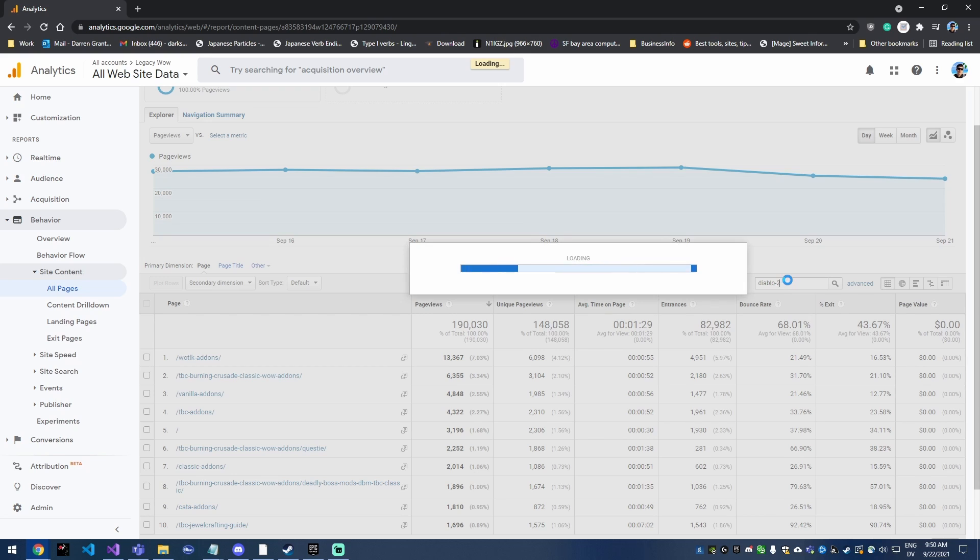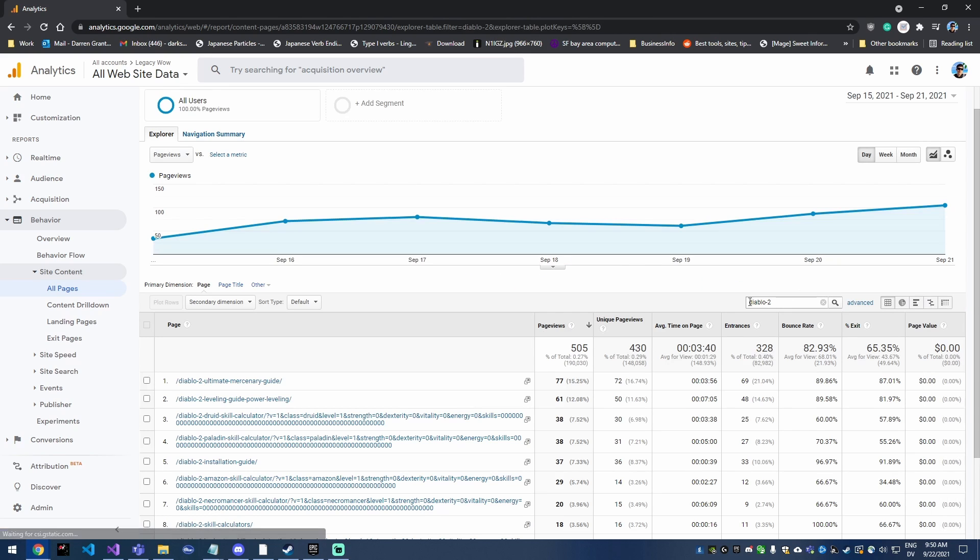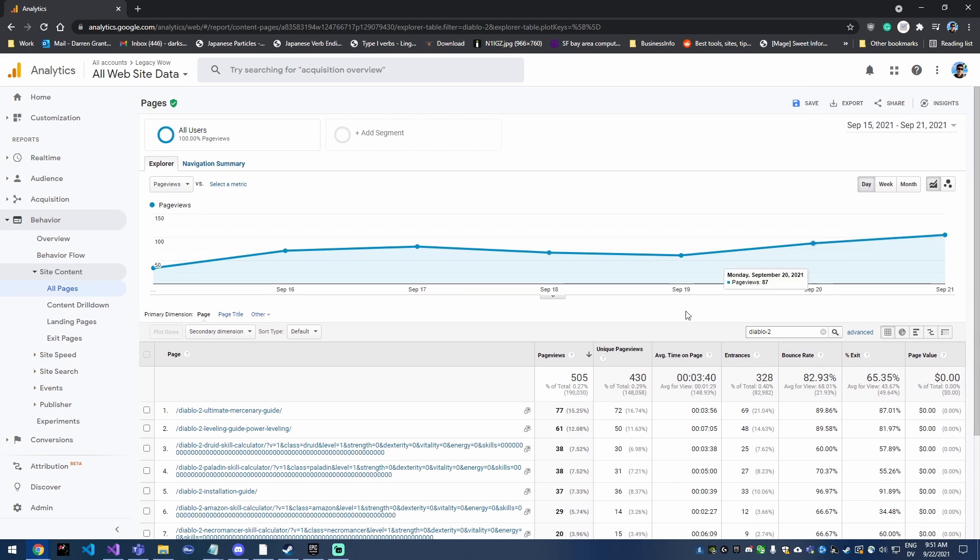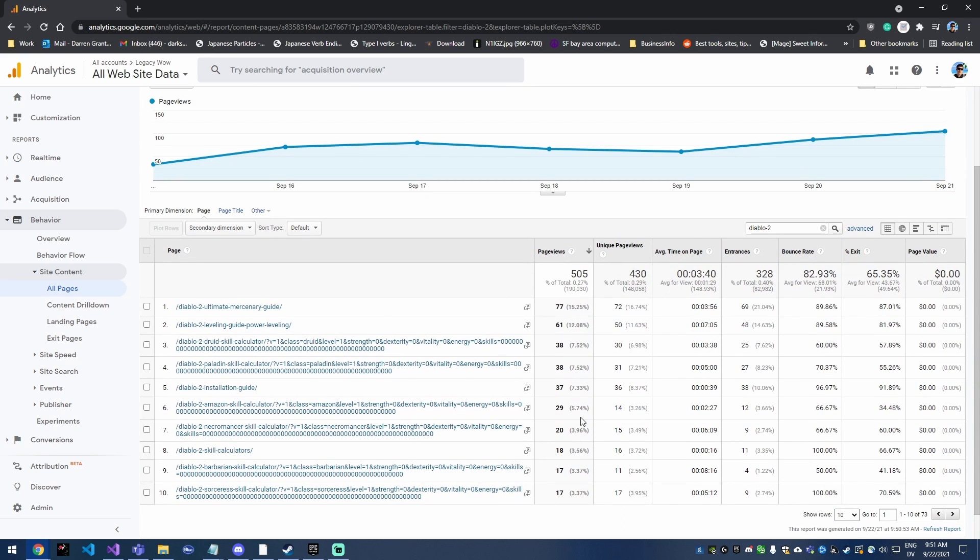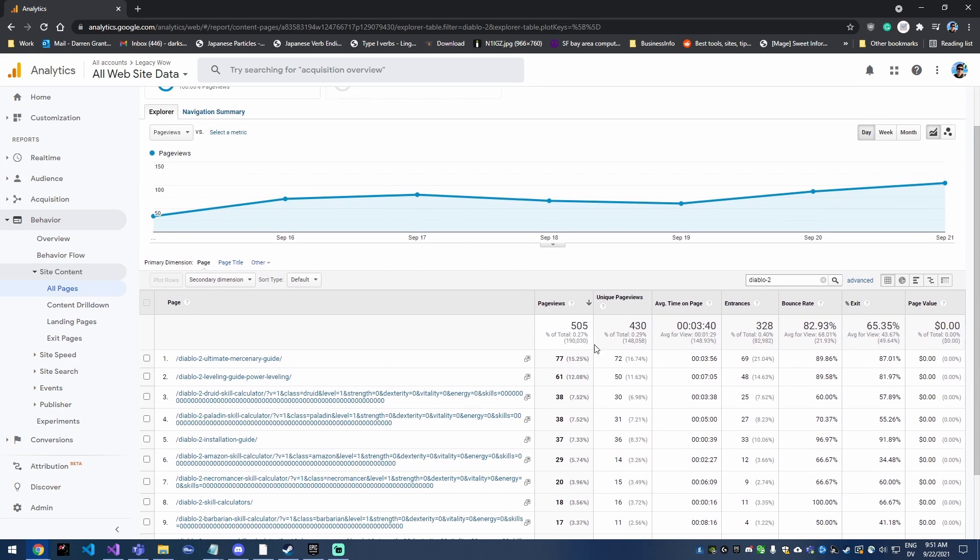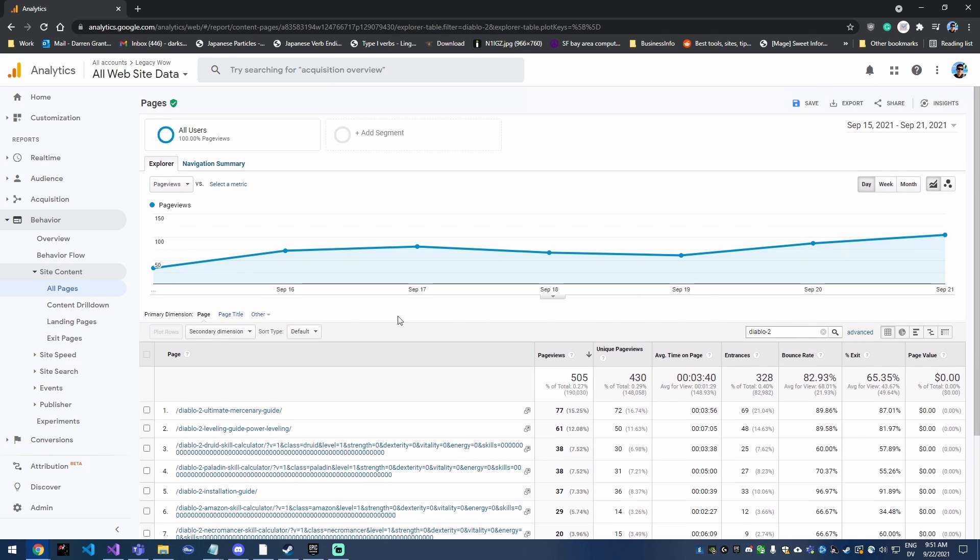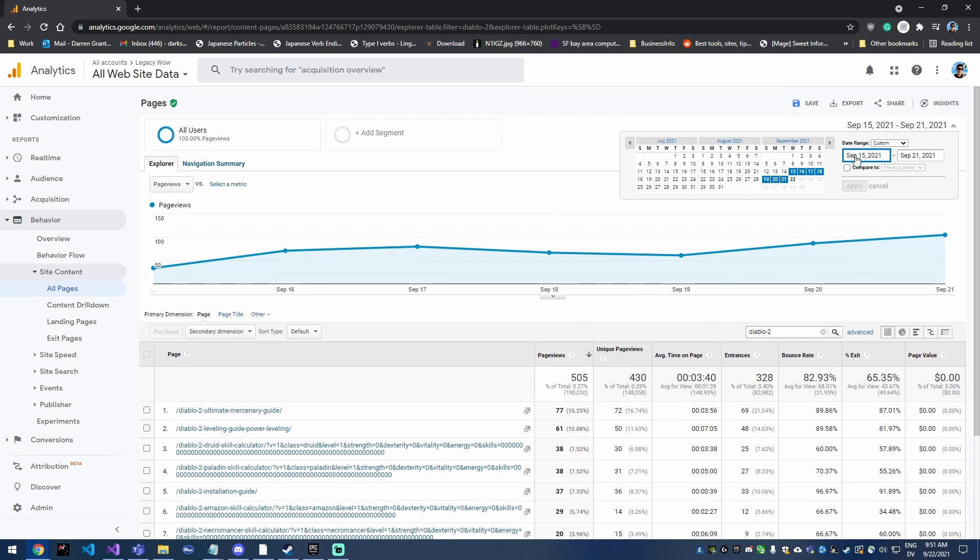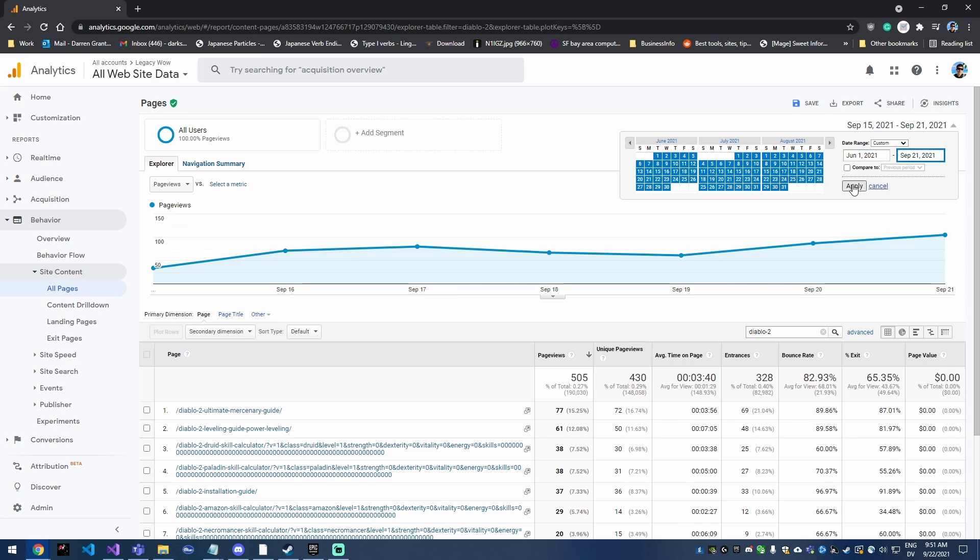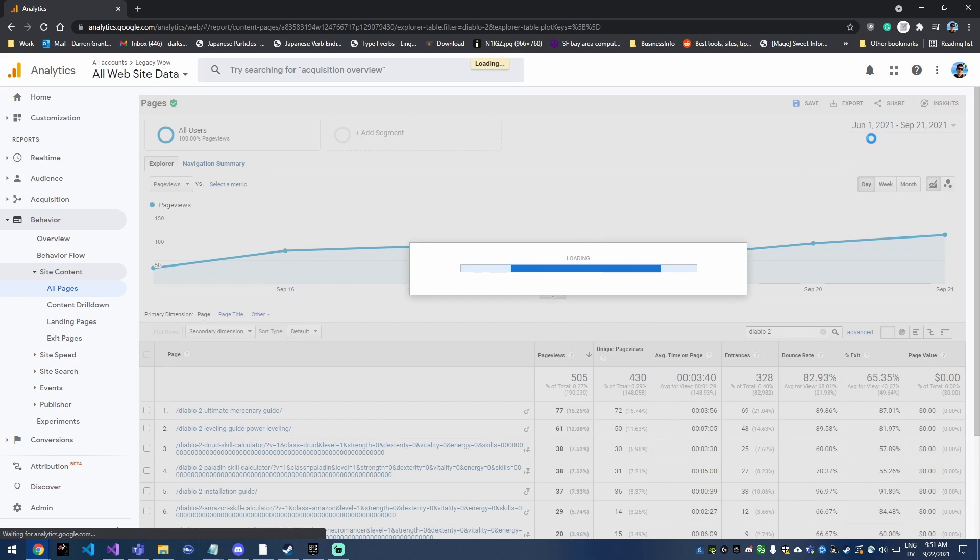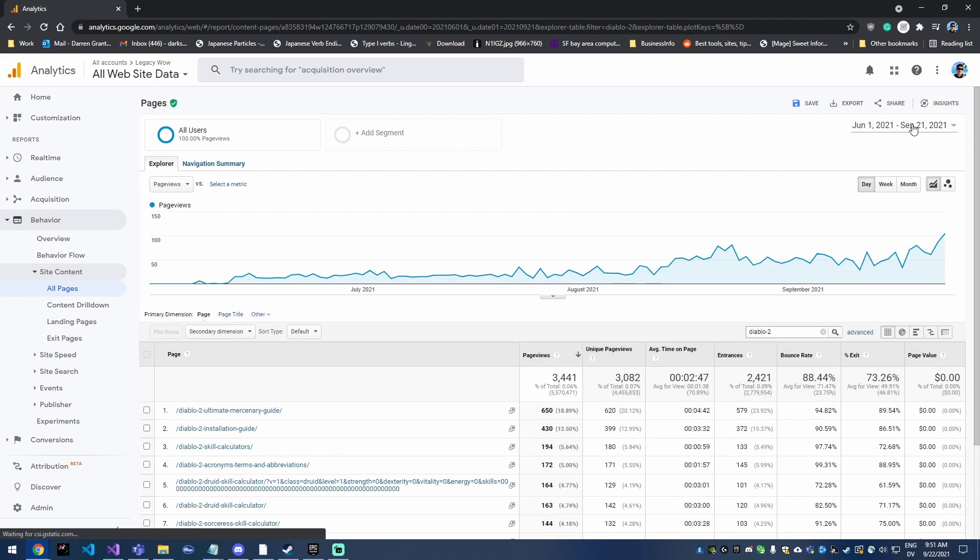So I'm gonna come down here and search for Diablo 2 because it has Diablo 2 in all the page names. As you can see, it's taking off. Relative to the entire site size they're very small, but it's actually growing. This is just showing the last week, but I added most of this content months ago, so we're just gonna change the time out so it goes back a couple months.